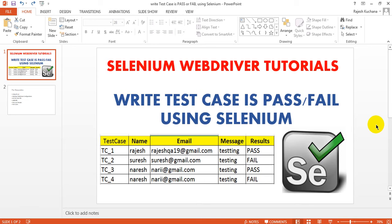Welcome to Selenium WebDriver tutorials. Today you are going to learn how to write test case results as pass or fail using Selenium. Most of the time we are working with a number of test cases and we need to write whether test cases pass or fail. We are using Apache POI as well as JXL, so JXL is very easy and I am using JXL.